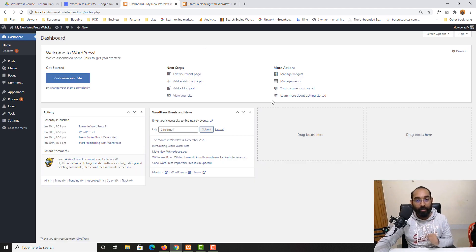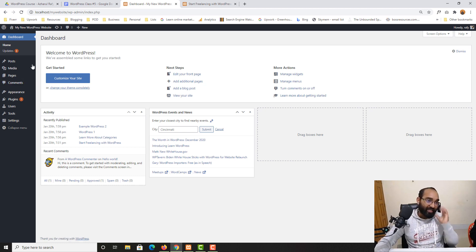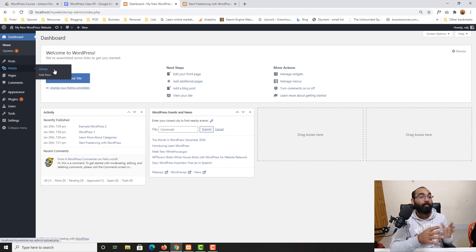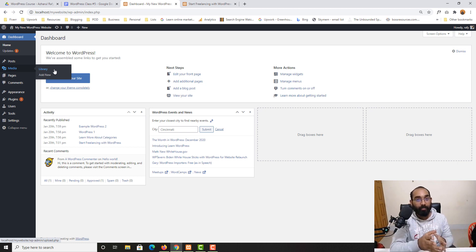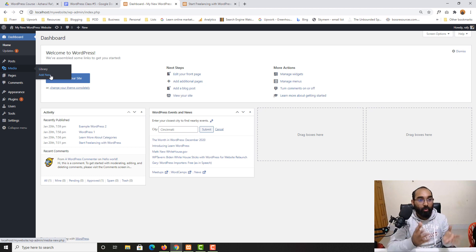Now let me start this video. I'm going to talk about the media library, pages, and comments. Here, when hovering over 'Media,' you see two options: 'Library,' where all images, videos, or whatever content you upload to your WordPress website will be found, and 'Add New,' which lets you add new images, videos, or other content to your website.